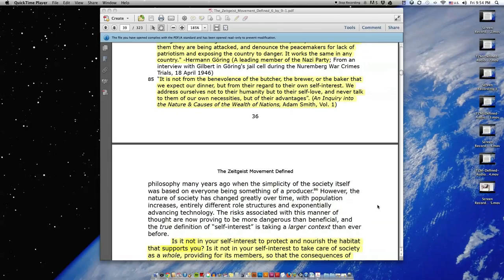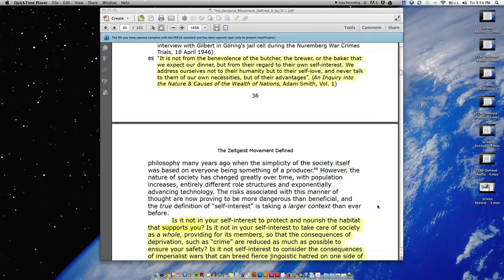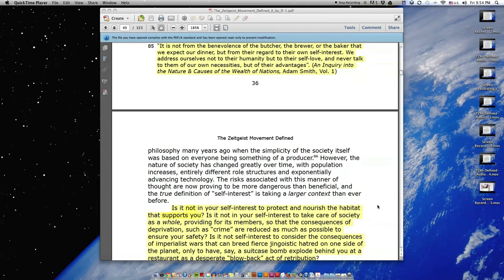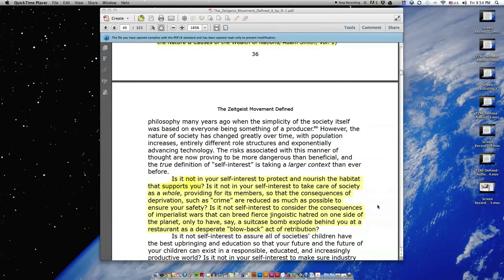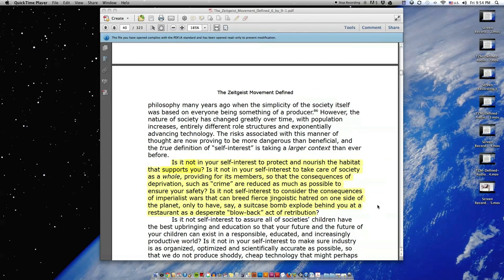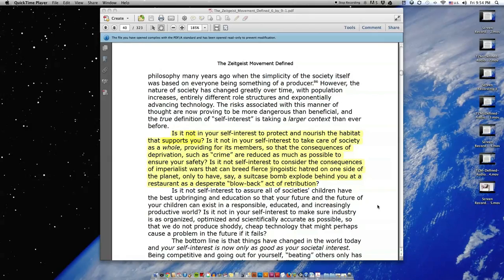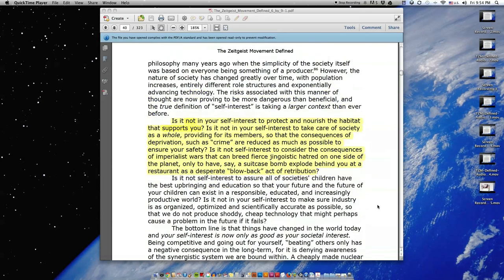However, the nature of society has changed greatly over time, with population increases, entirely different role structures, and exponentially advancing technology. The risks associated with this manner of thought are now proving to be more dangerous than beneficial, and the true definition of self-interest is taking a larger context than ever before.